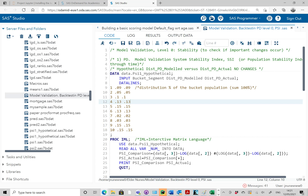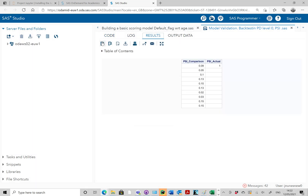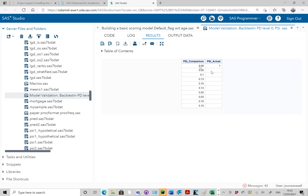The second column is the distribution of the PD model at development, and the third column is the distribution of the probability of default for the actual sample. If hypothetically the actual is also 9%, there are no changes — we expect no changes. So the population stability index in this case would be near zero.